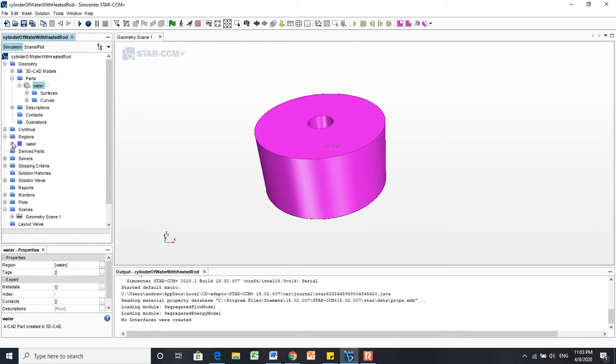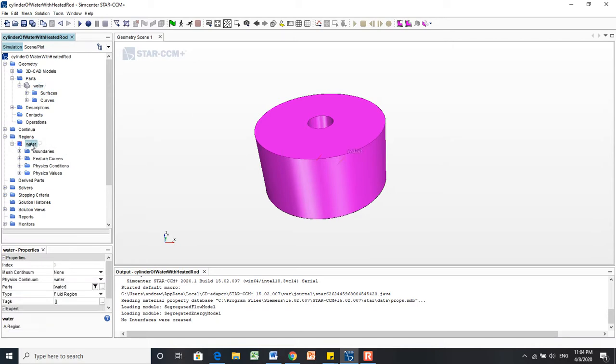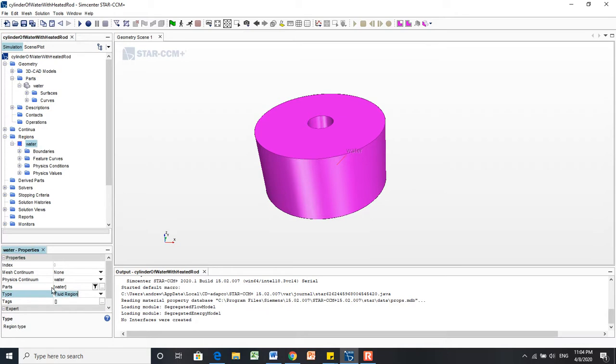Now, if I go into this Water node, when I left-click on the Water node, it shows me down here that it's of a type Fluid Region, and its physics continua is Water, as you can see there.